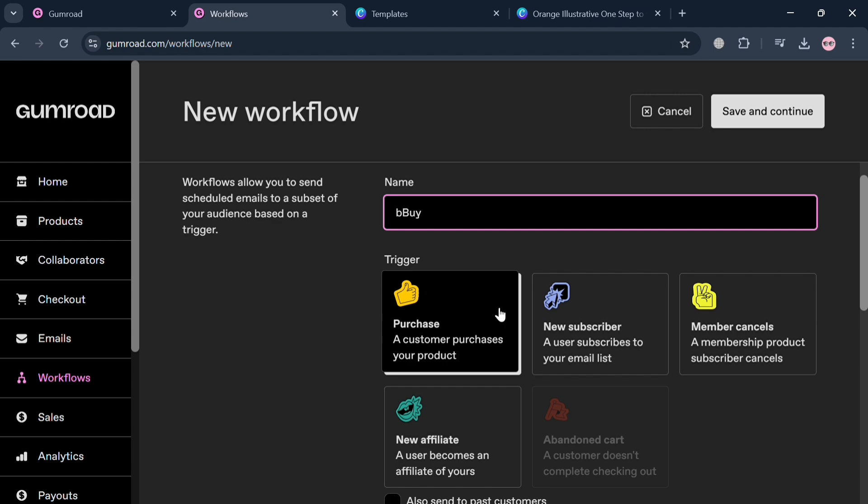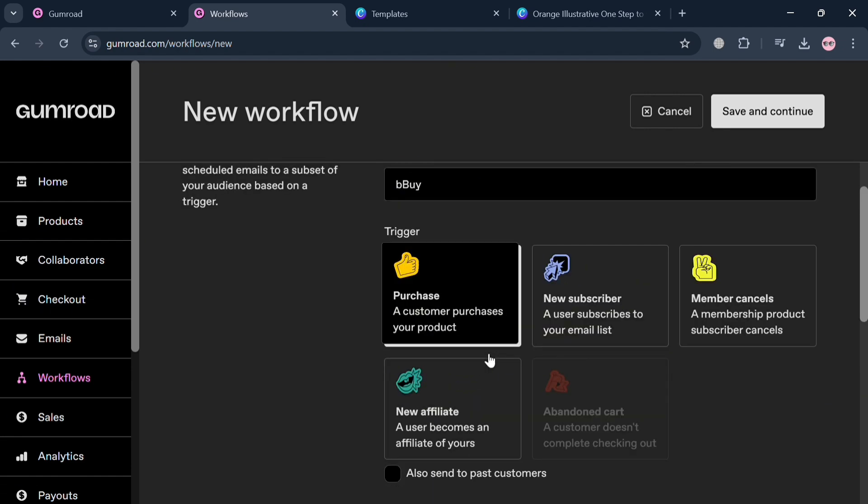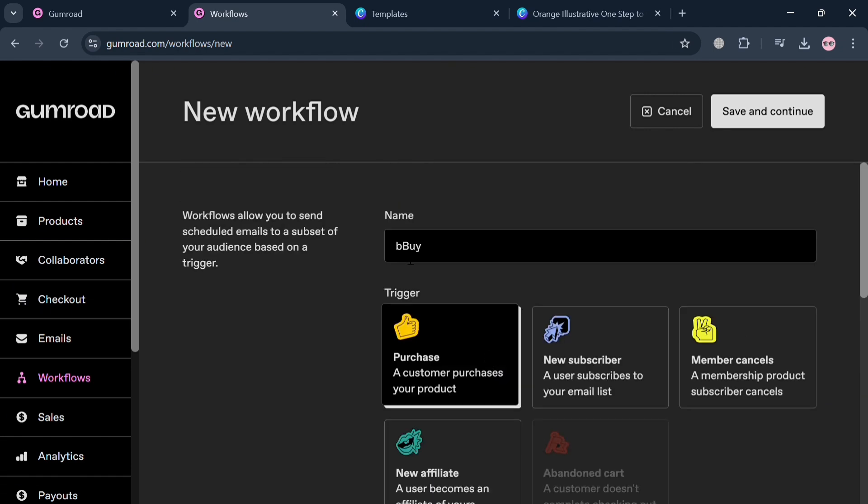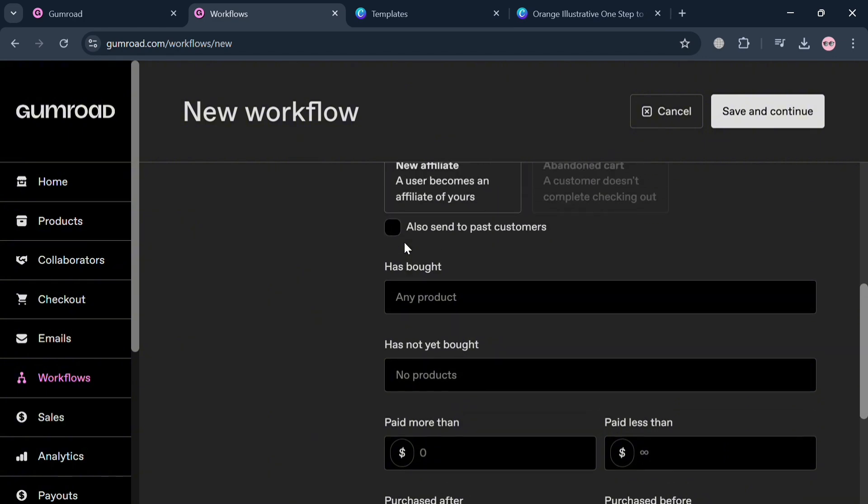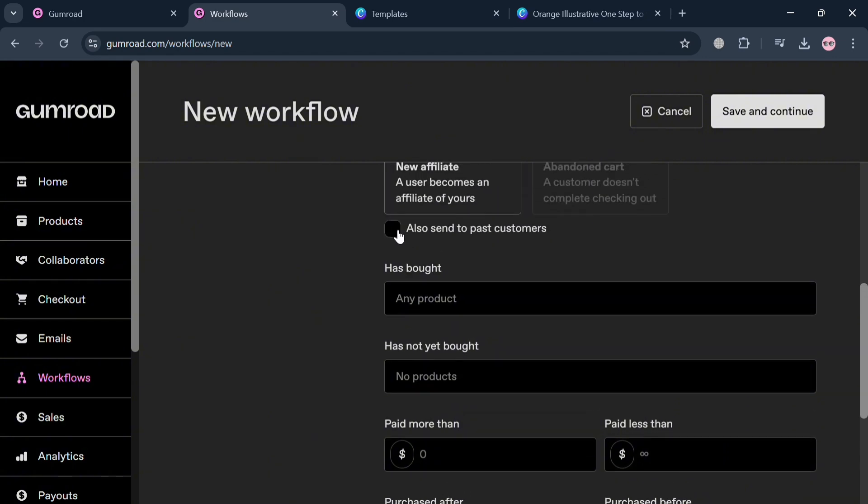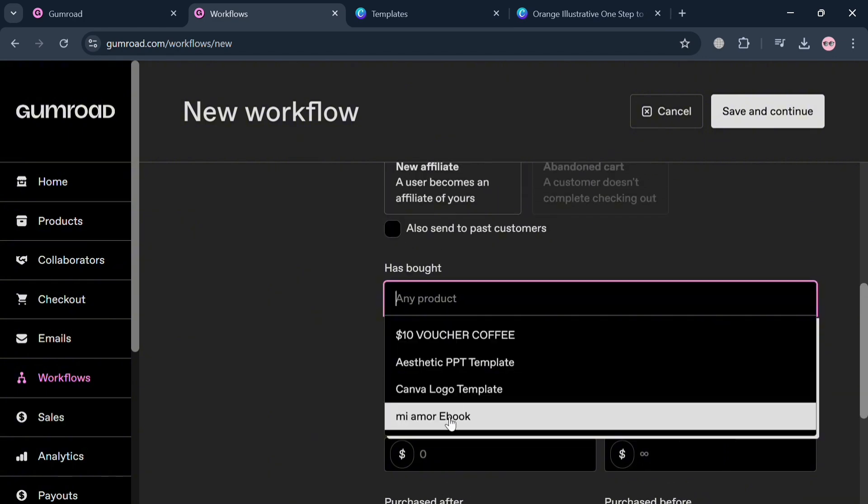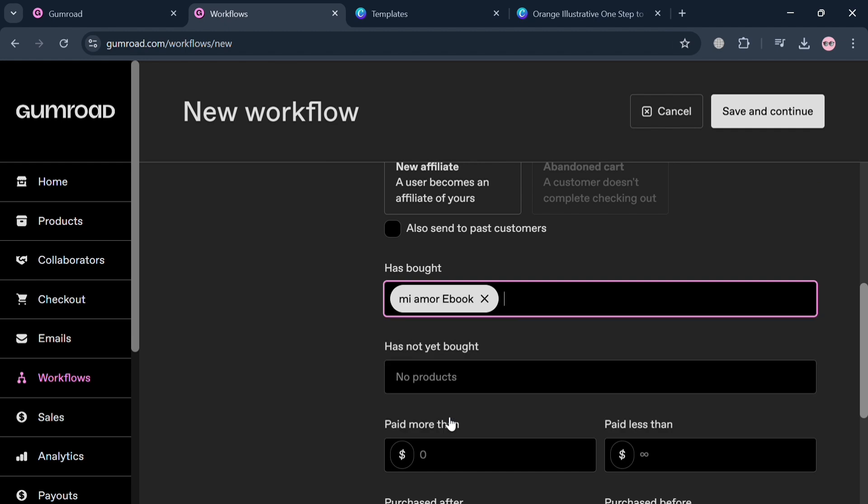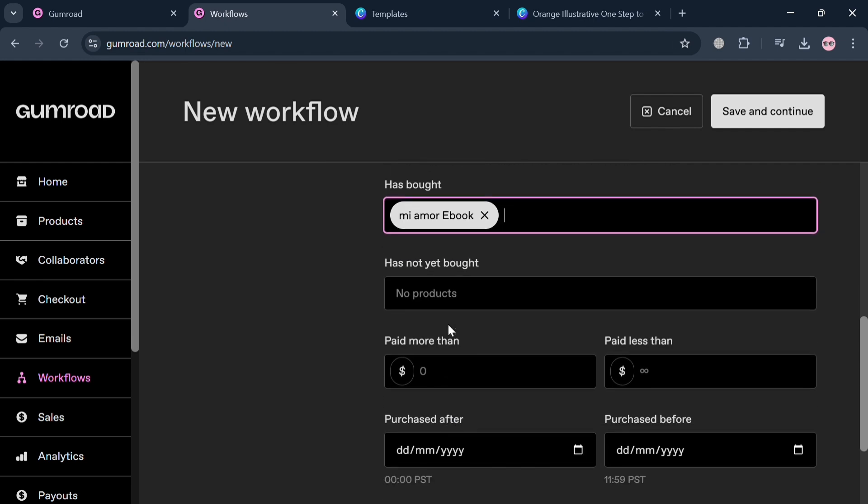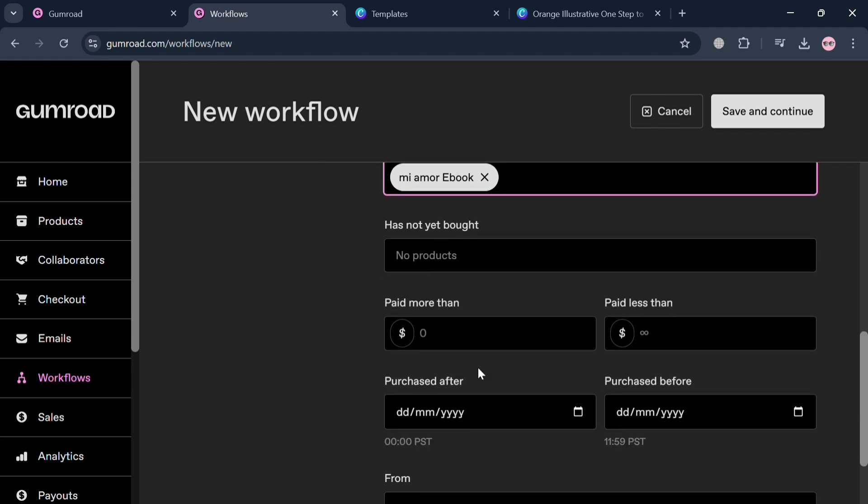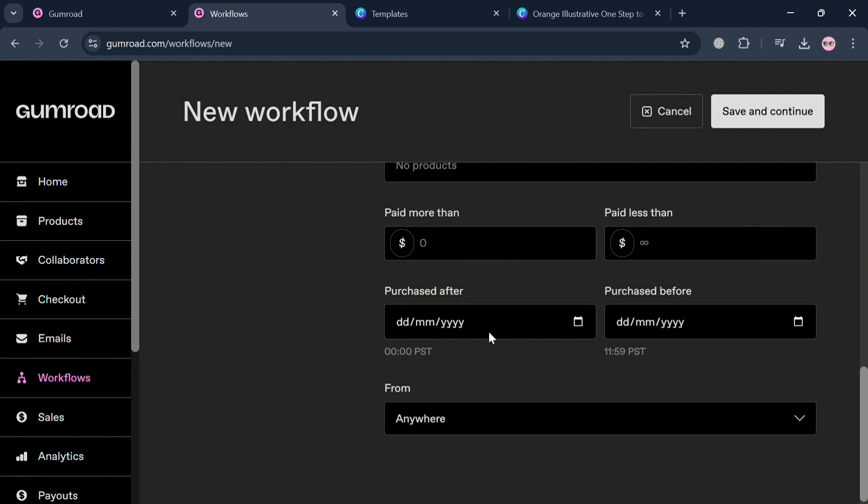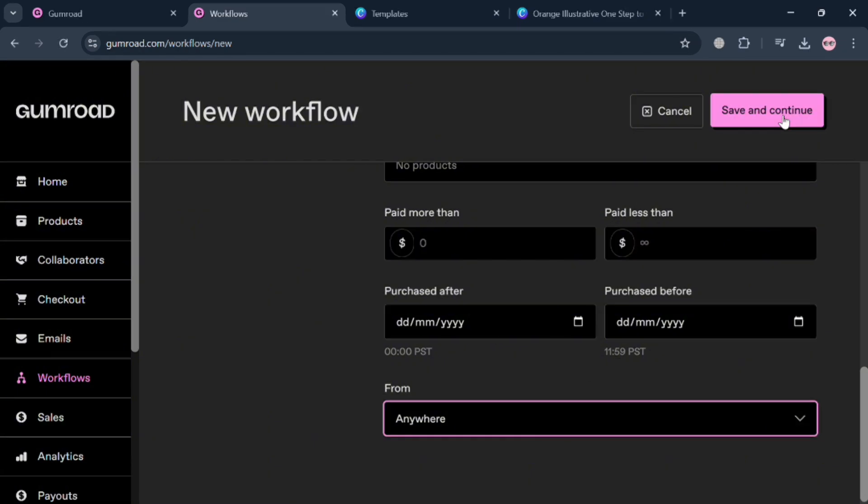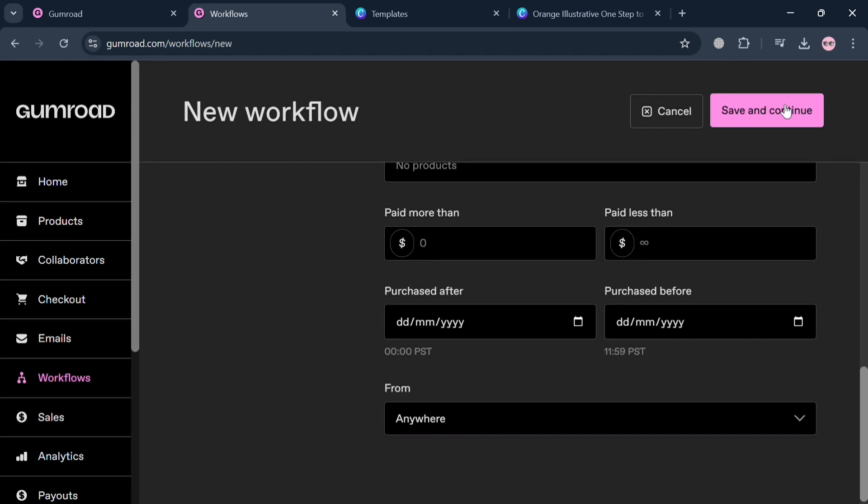For example, I'm going to enter the name 'Buy.' After that, I'm going to choose the trigger option which is Purchase. From here we can check these boxes to also send to past customers, then choose any product, which is for example our ebook. Also choose 'paid more than' the amount, and purchase after date and purchase before date. I'm going to choose anywhere. To save the changes, just click the Save button on the top right corner.